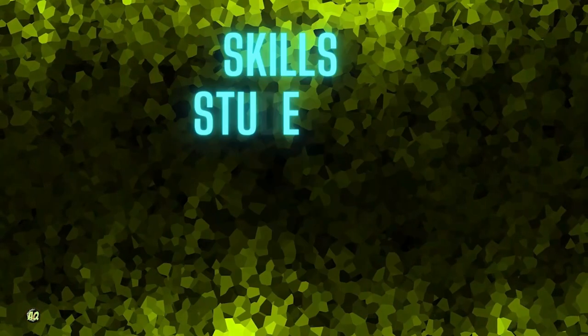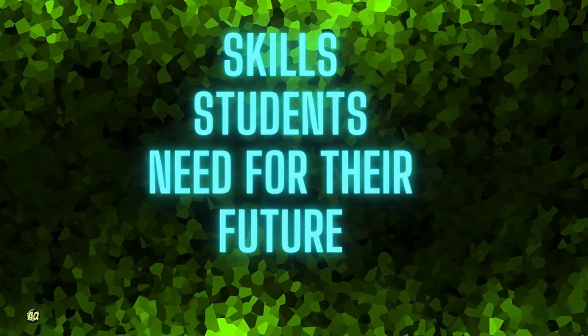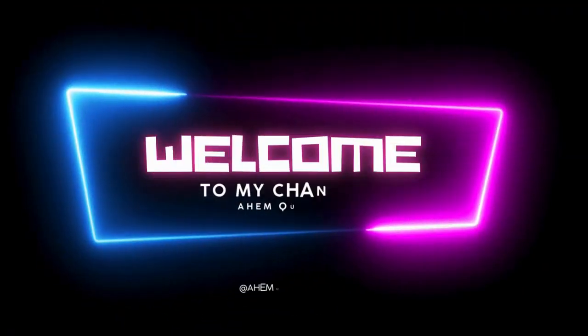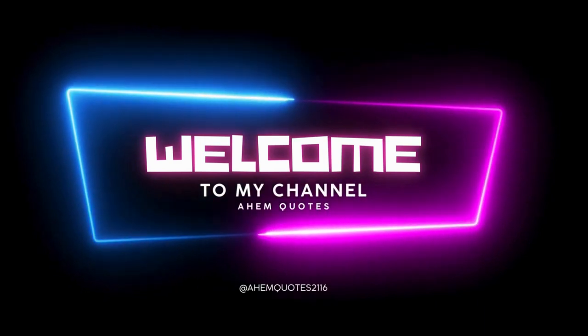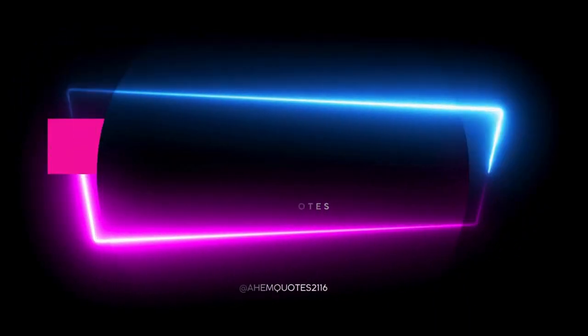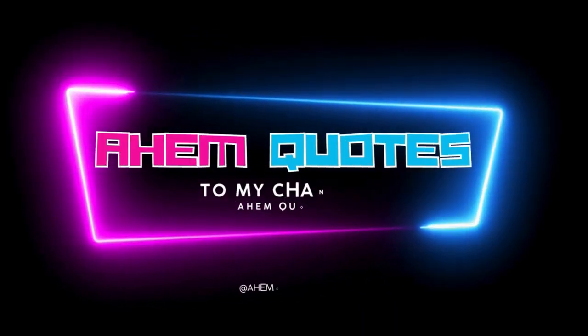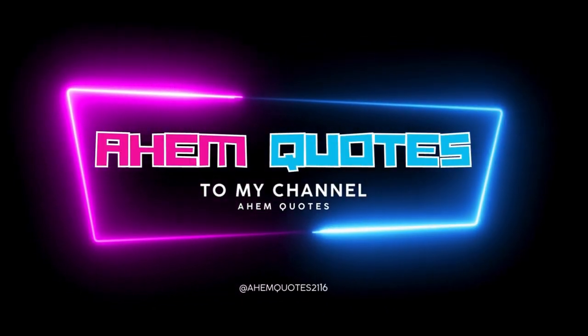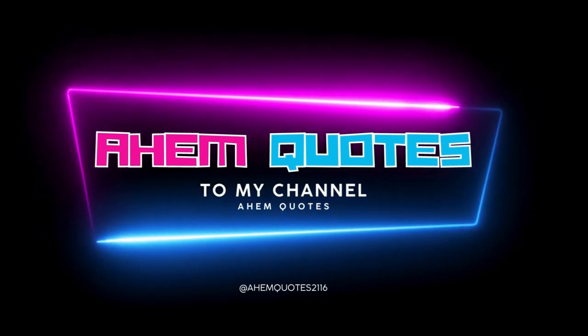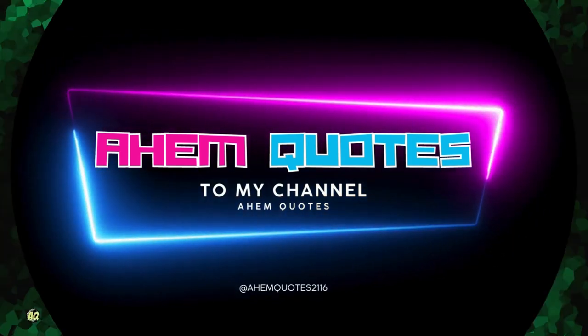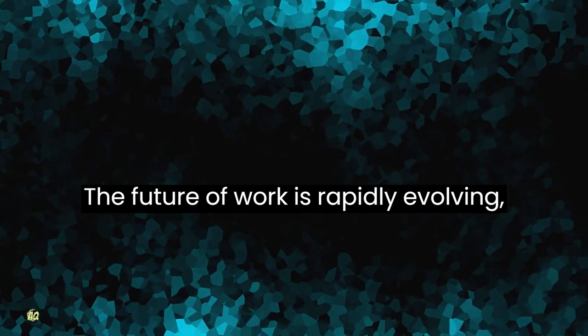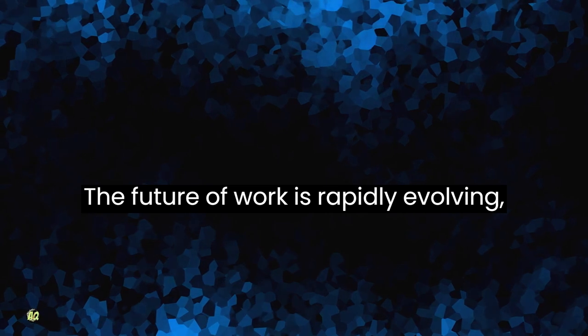Skills students need for their future. The future of work is rapidly evolving, and the skills that students need to succeed are changing along with it.